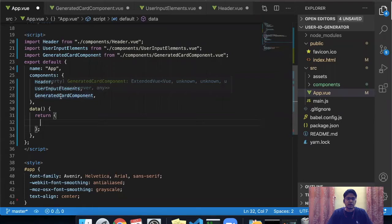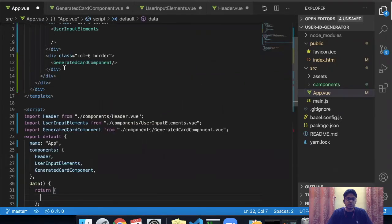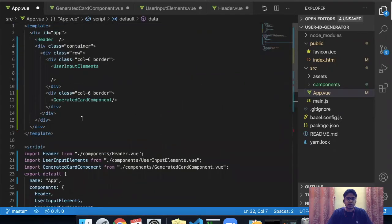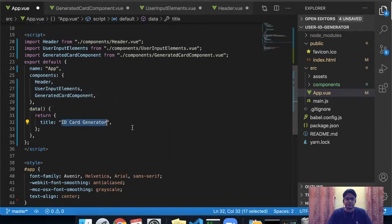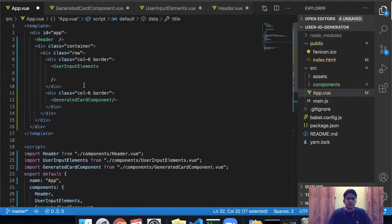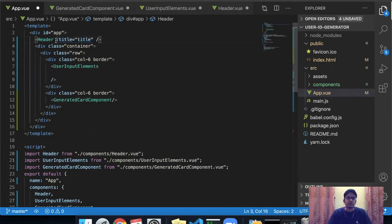The first thing I would like to do is pass a prop value in the header element. For that, I will create a title key in the data prop and write it as 'ID card generator'. I want to pass this into my header component as a prop. In Vue, if we want to pass any prop value to child components, we write it with a colon.